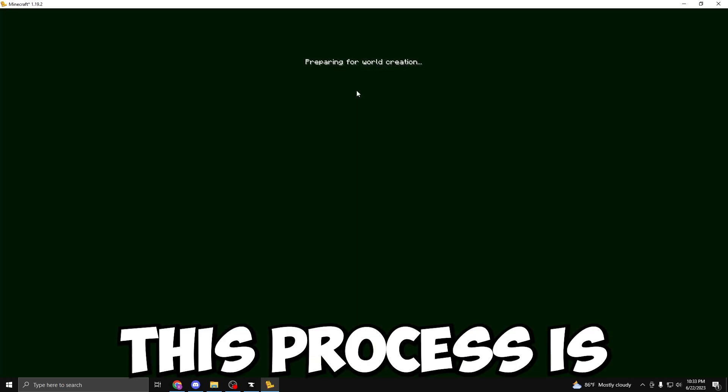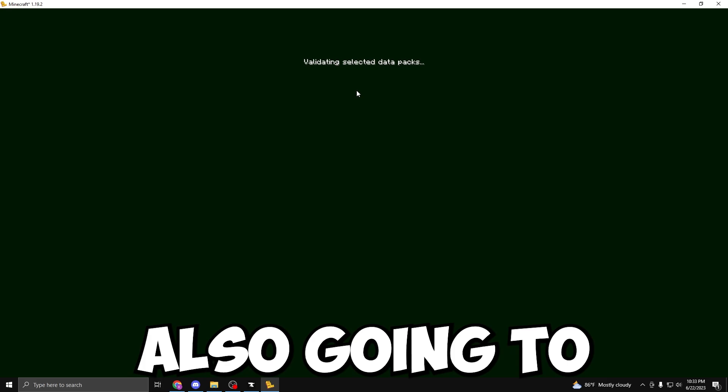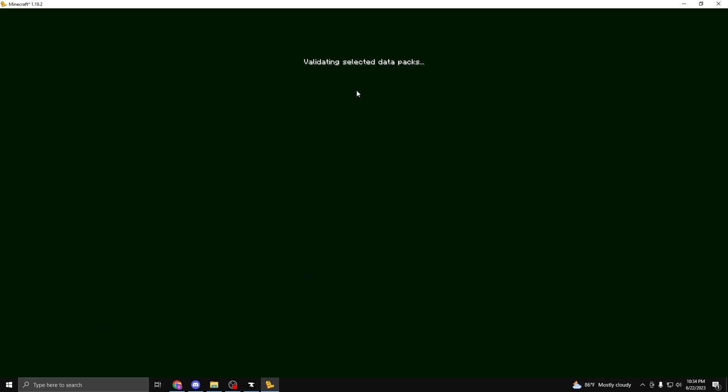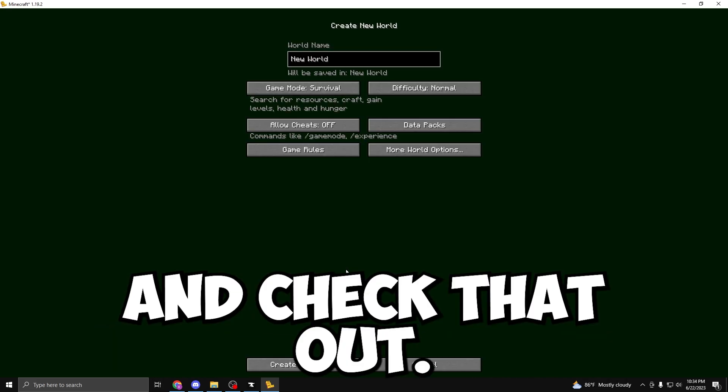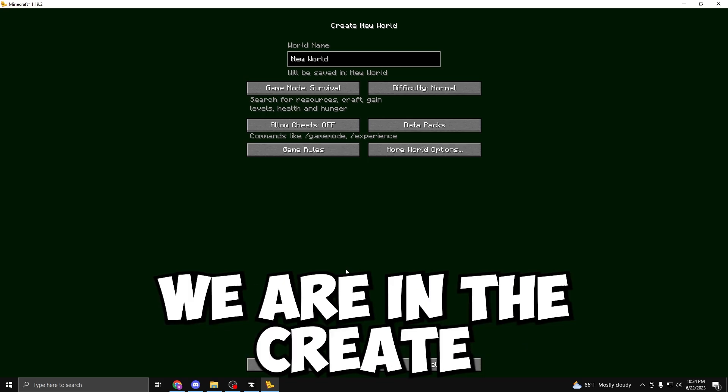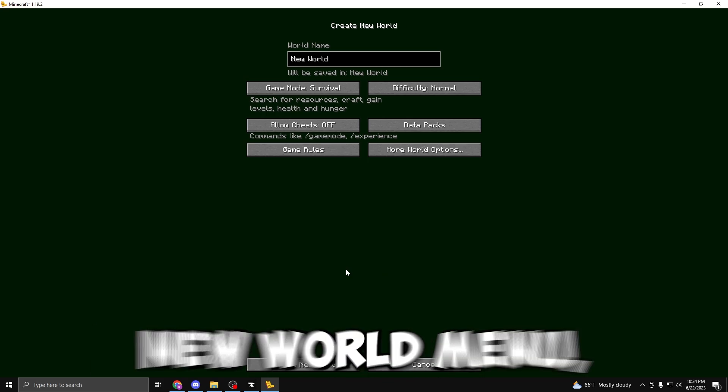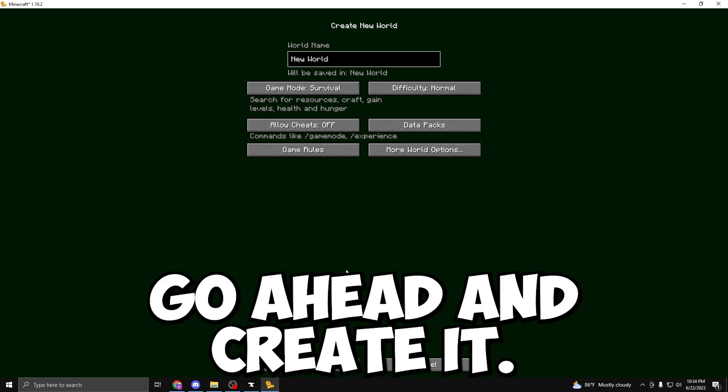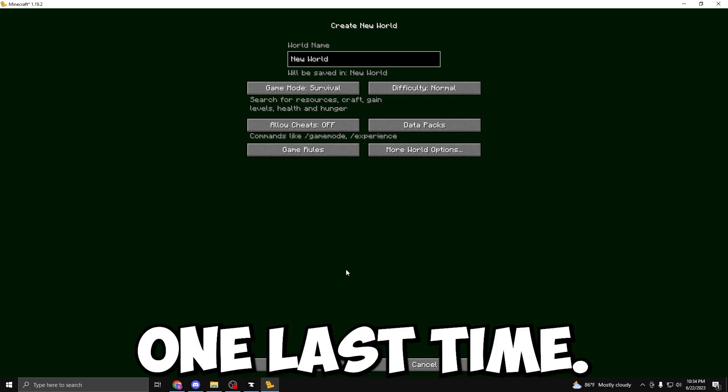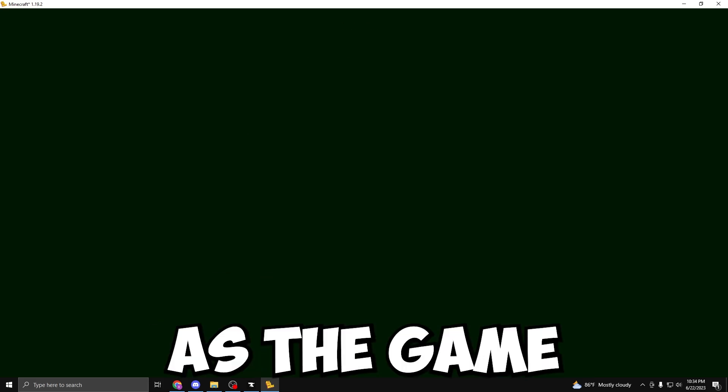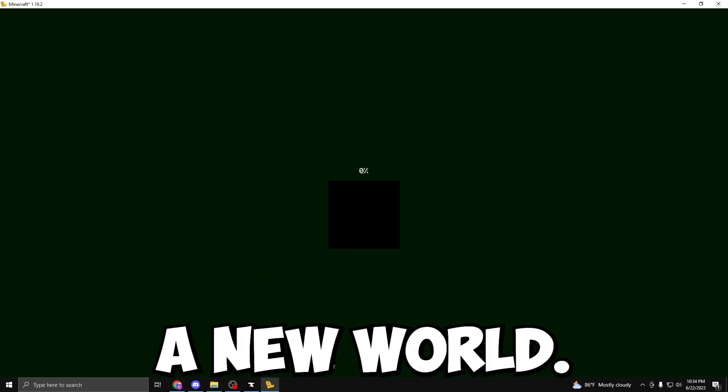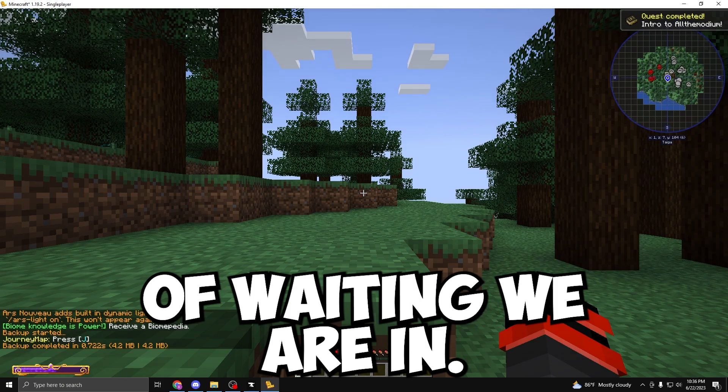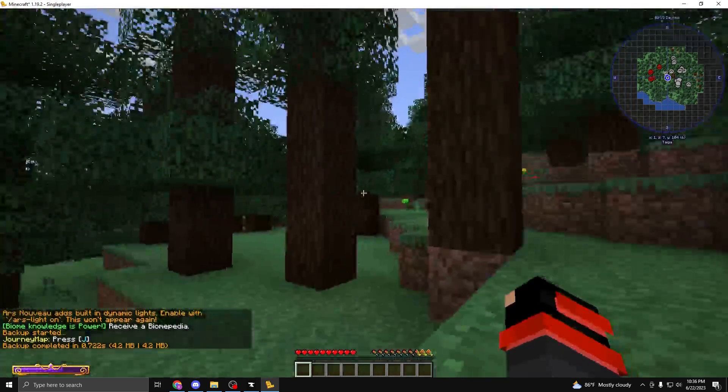This process is also going to take a little bit, so just be patient fellow gamers. And check that out. After not even a minute, we are in the Create New World menu. So let's go ahead and create it. One last time, we have to be patient as the game generates us a new world. After a little bit of waiting, we are in.